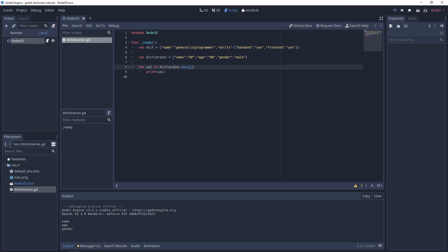That's basically everything you need to work with Godot dictionaries. I'm going to end the tutorial here — I hope it's been useful. If it has, please subscribe to the channel, like below, and I'll see you in the next video. Cheers!